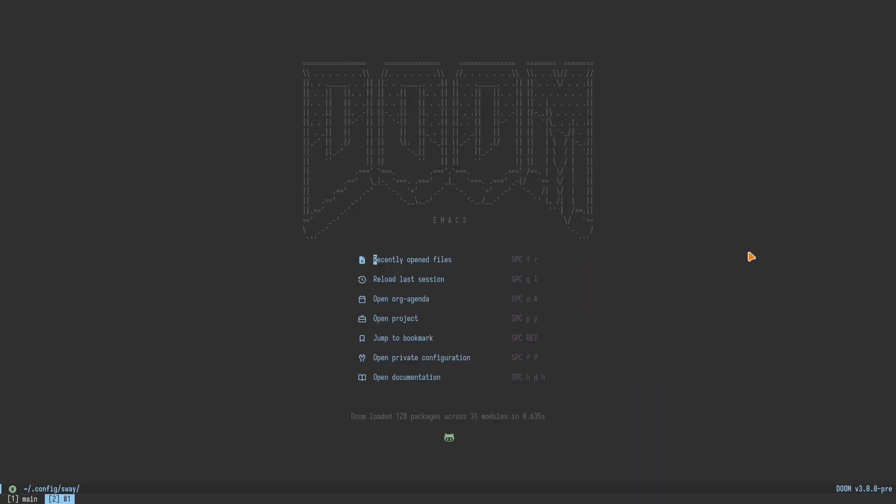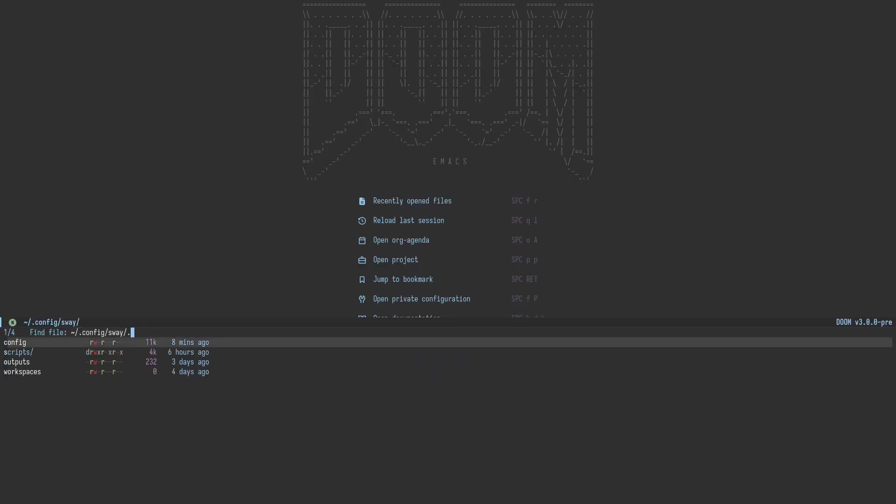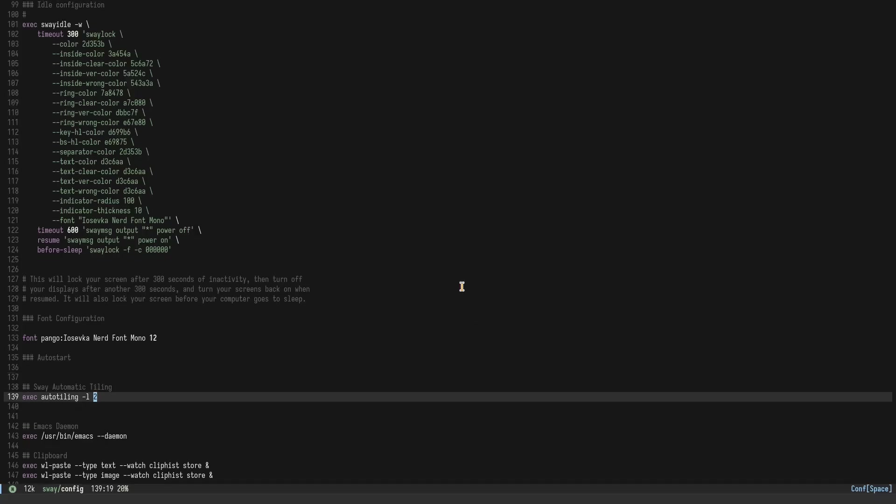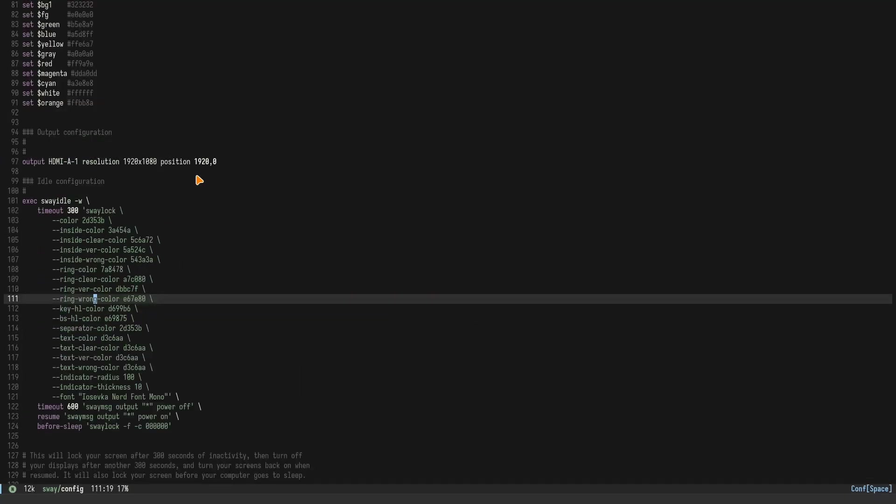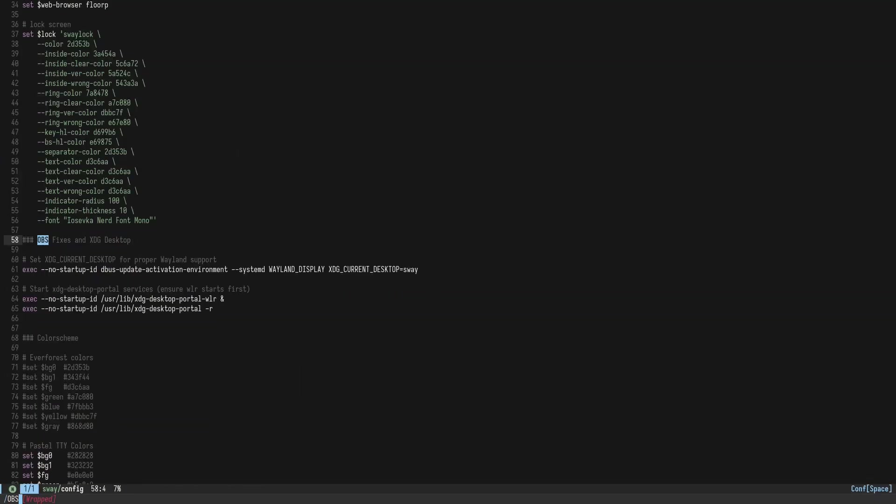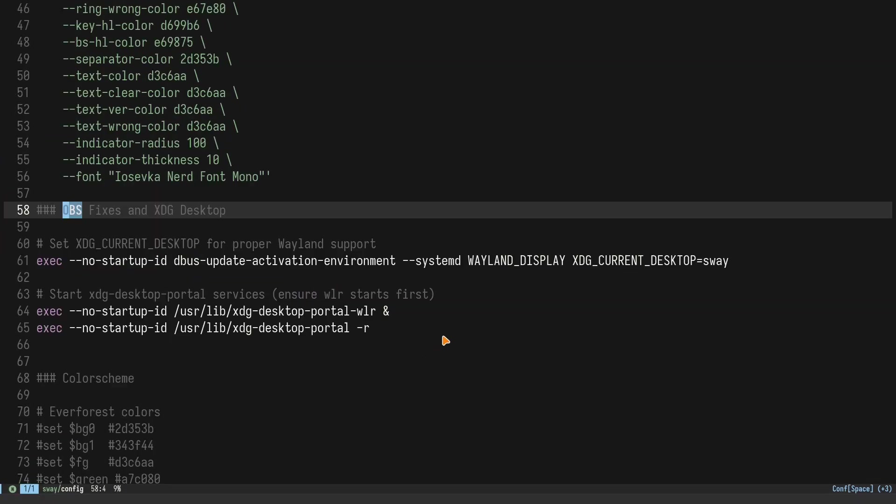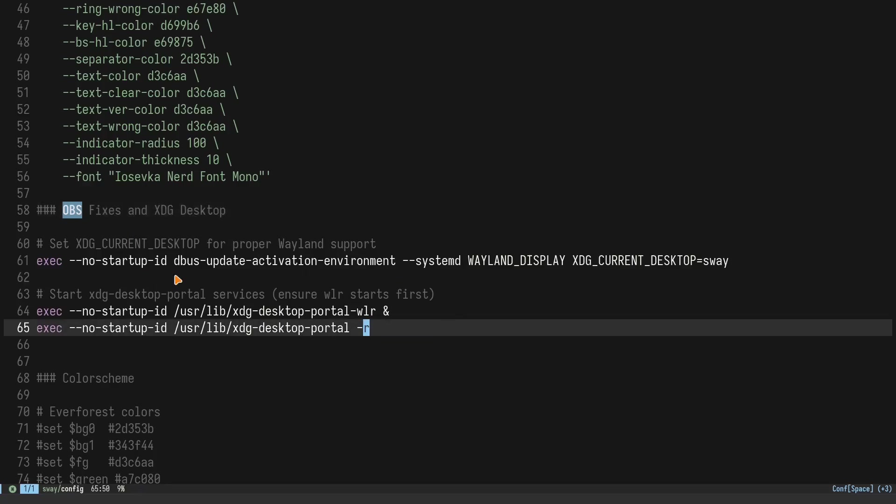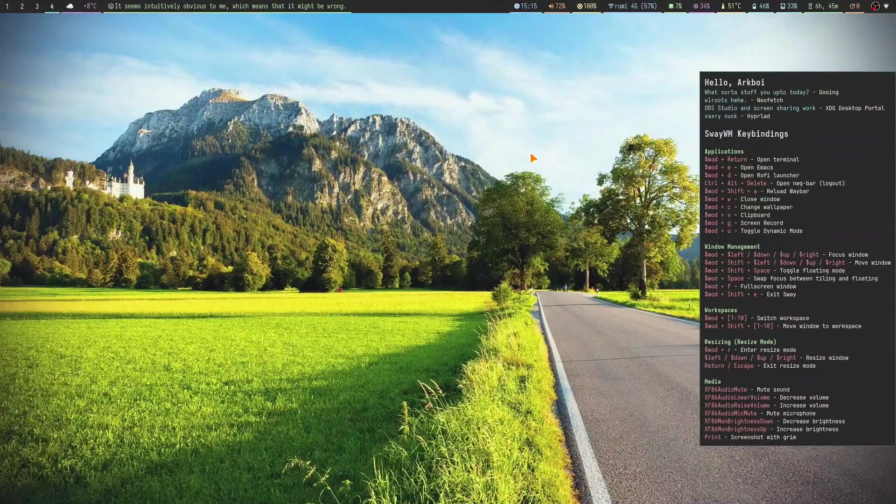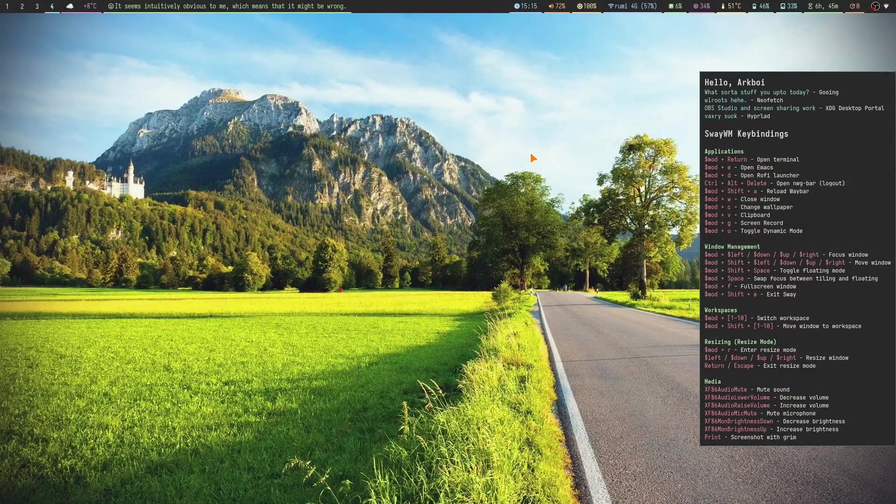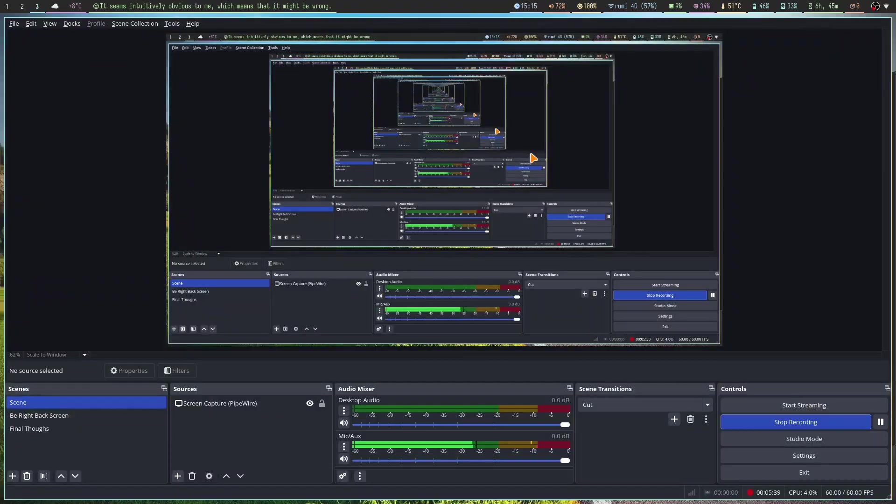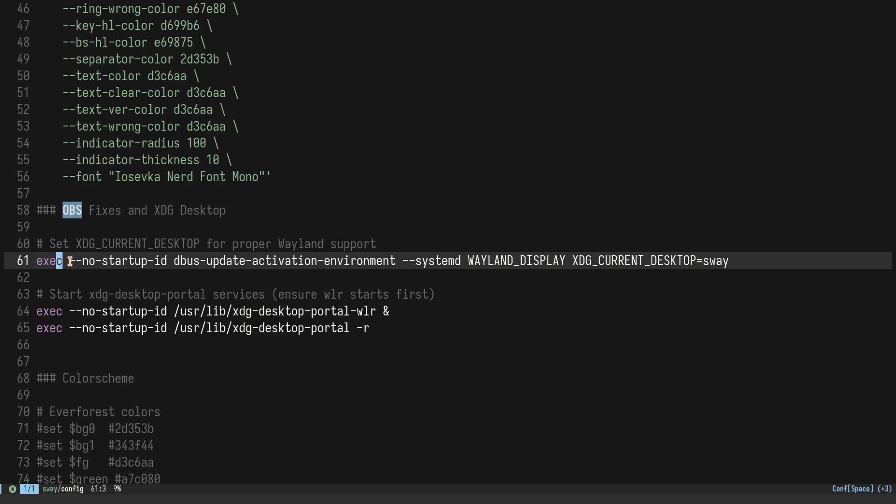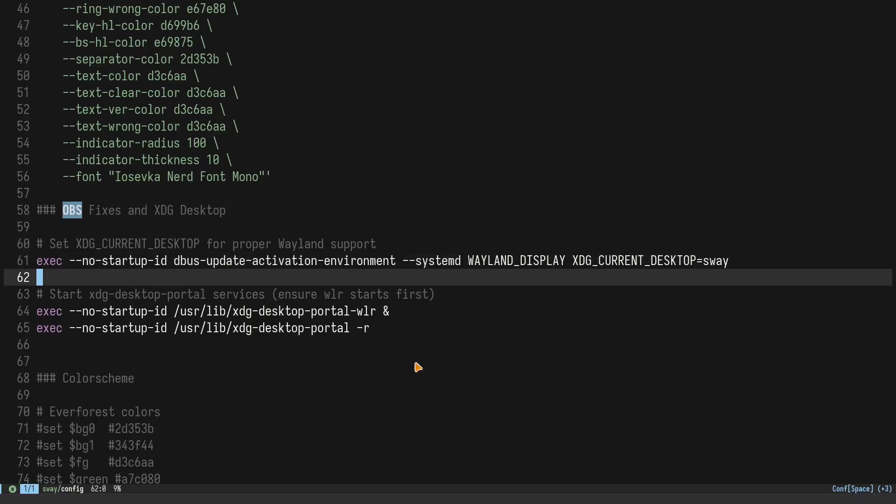Once we do that we still need to do a little bit of configuration. You open up your text editor, go to your Sway config which is in .config/sway/config. I can just search for OBS here. I have this OBS fixes section. This is pretty much all you need to add in your Sway configuration file. I'll leave this in the description as well as my Sway dotfiles for Linux GitHub repository.